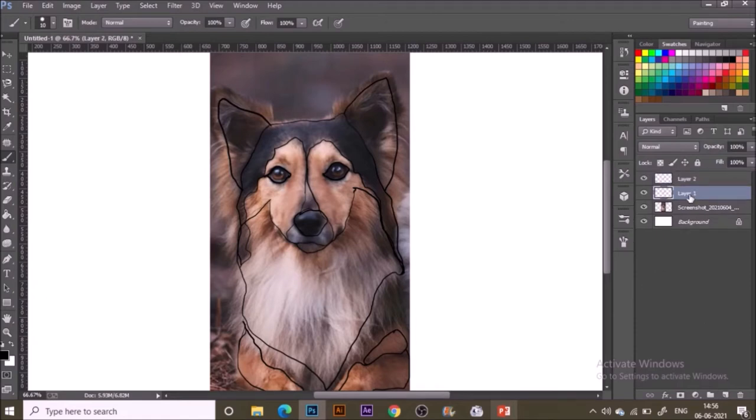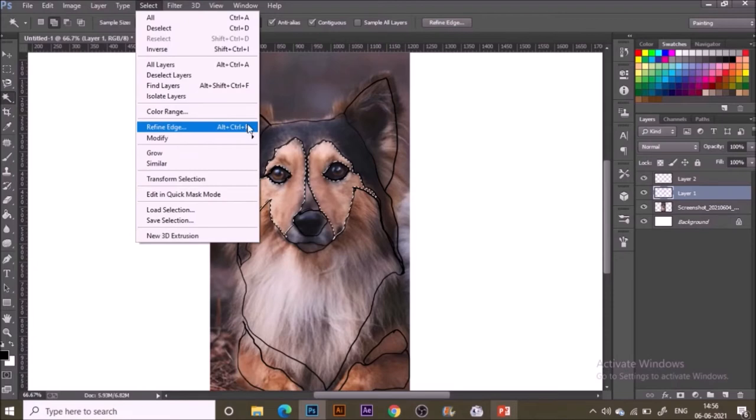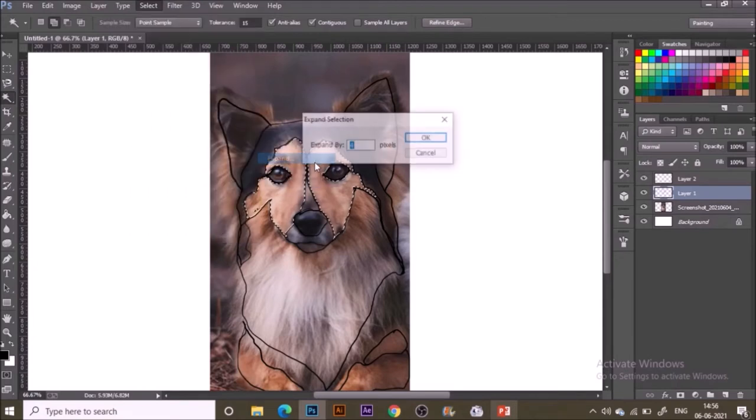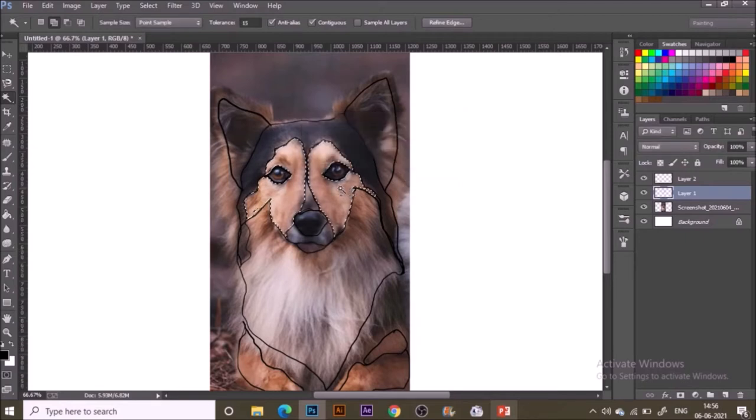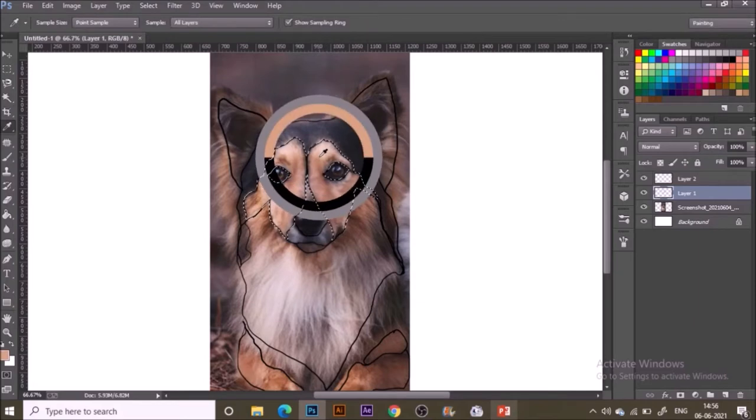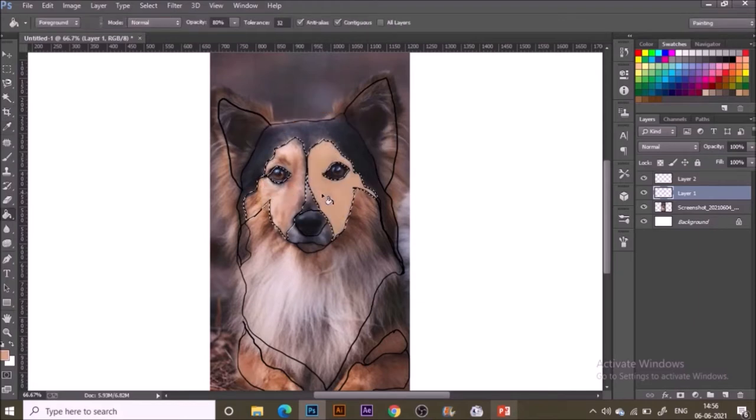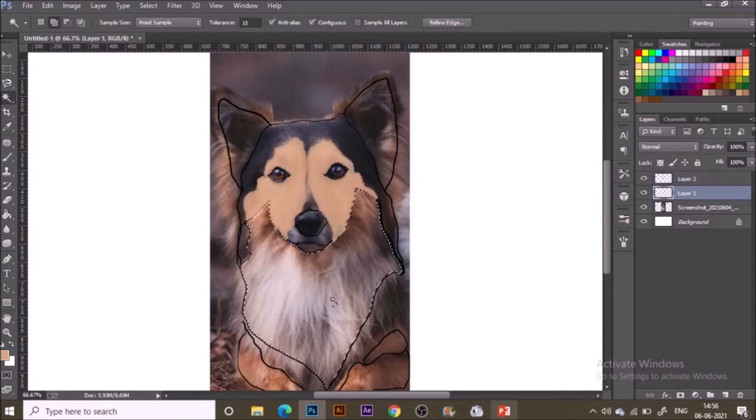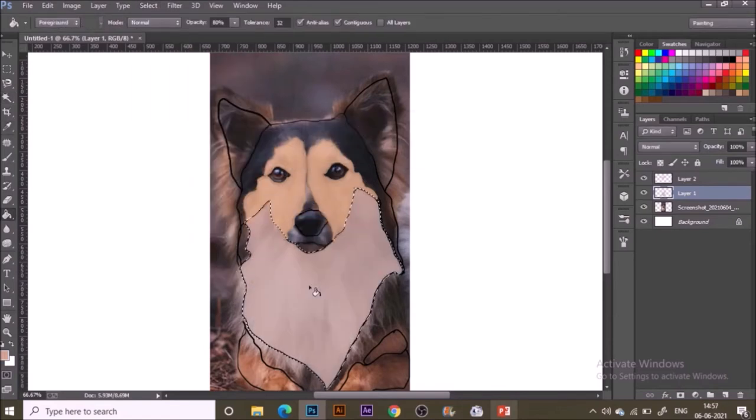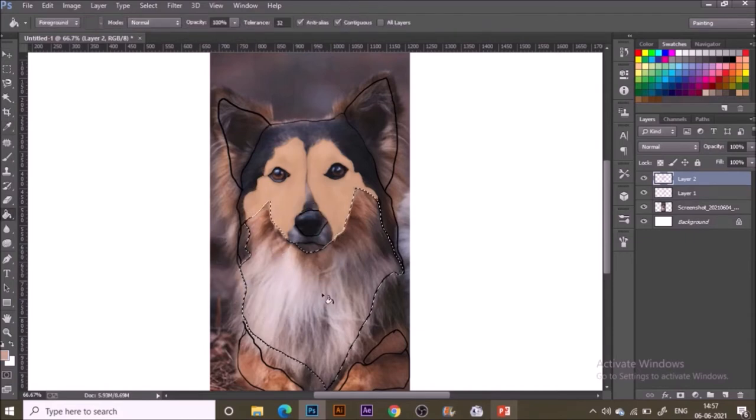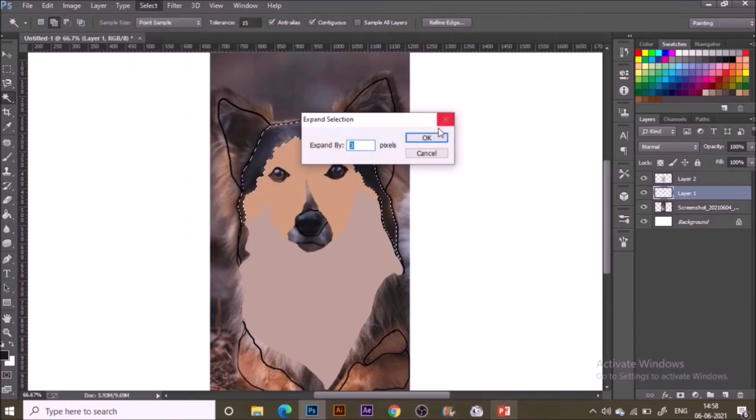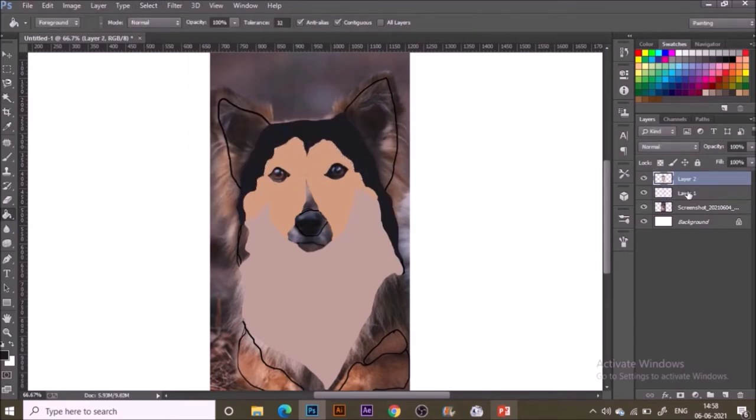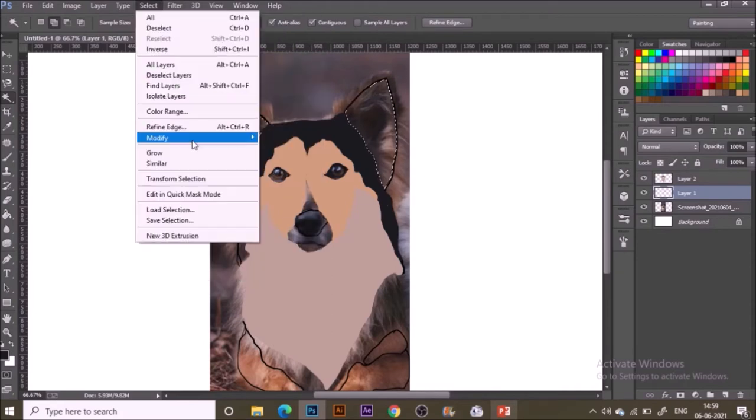Once done with the outlines, it's time to make another layer above this and start painting. For that I'm using magic wand, select from the outline layer the place I want to fill. Go to Select, Modify, Expand and expand it by five or four pixels. Select the color bucket fill tool and hit with a particular color. For selecting the color I'll use the eyedropper tool and select any required color from the photograph.